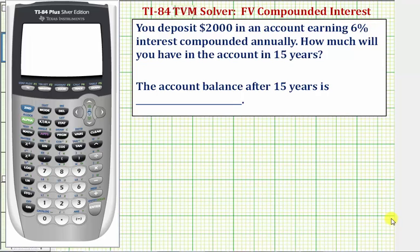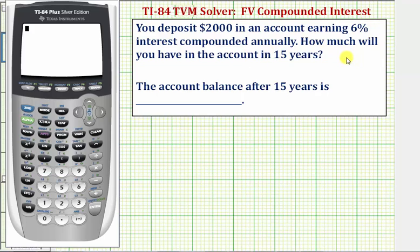In this lesson, we'll look at two examples of determining future value when an account pays compounded interest using the TI-84 TVM solver. In this first example, you deposit $2,000 in an account earning 6% interest compounded annually. How much will you have in the account in 15 years?